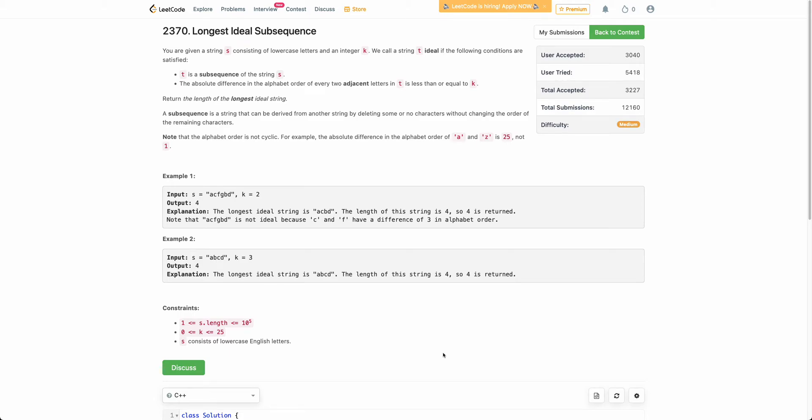Hello everyone. Welcome back to the channel. In this video, we will be discussing the last problem of today's weekly contest: Longest Ideal Subsequence.